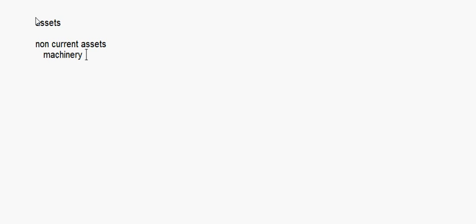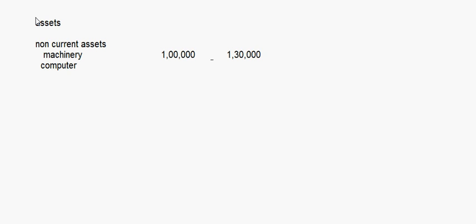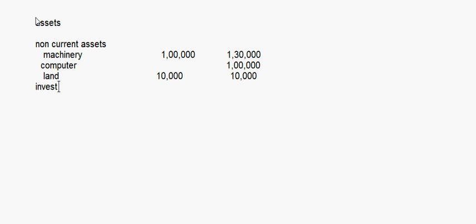On the asset side, under non-current assets we have machinery 1,00,000 and 1,30,000, computer with closing balance 1,00,000, land 10,000 and 10,000, investments 50,000 and 30,000. Then there are current assets.